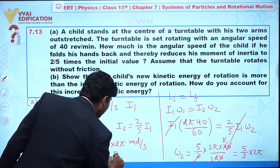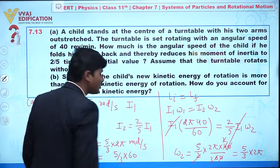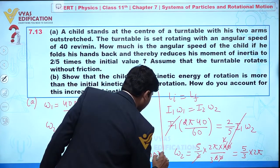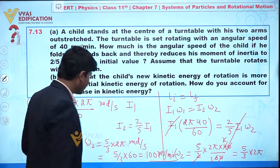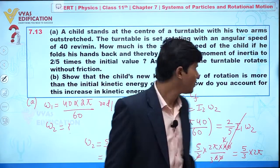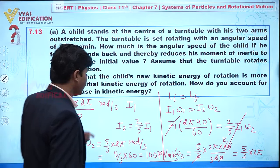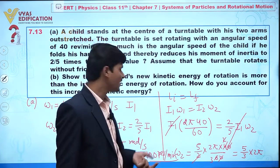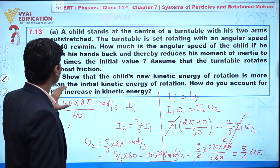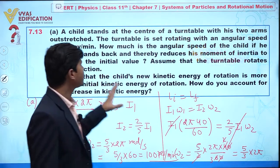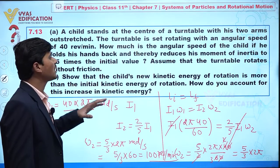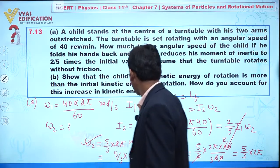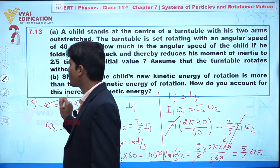We can also calculate the answer in revolutions per minute by removing the 2π and multiplying by 60, giving 100 revolutions per minute. Comparing omega1 = 40 rpm with omega2 = 100 rpm, the angular speed has increased. For part B, we need to show that the new kinetic energy is greater than the initial kinetic energy.